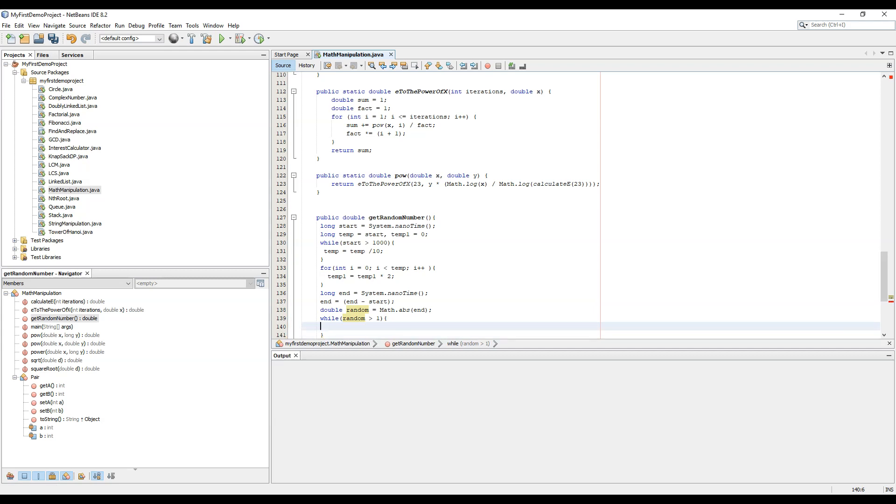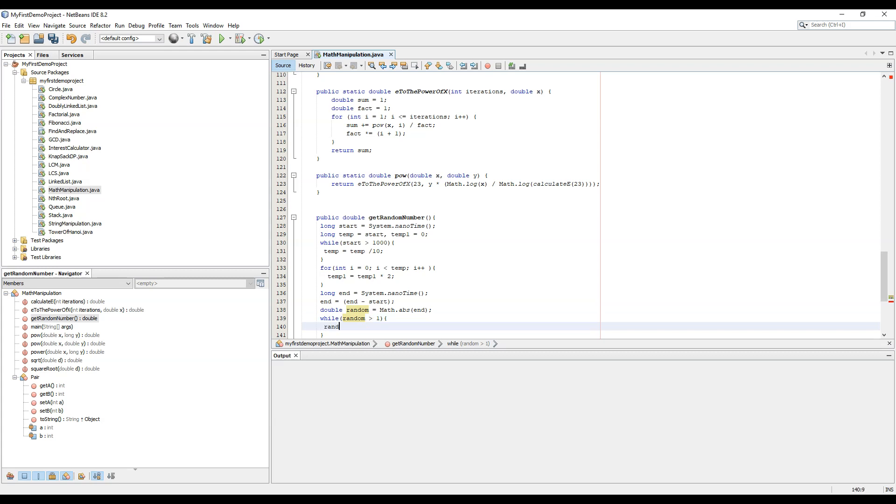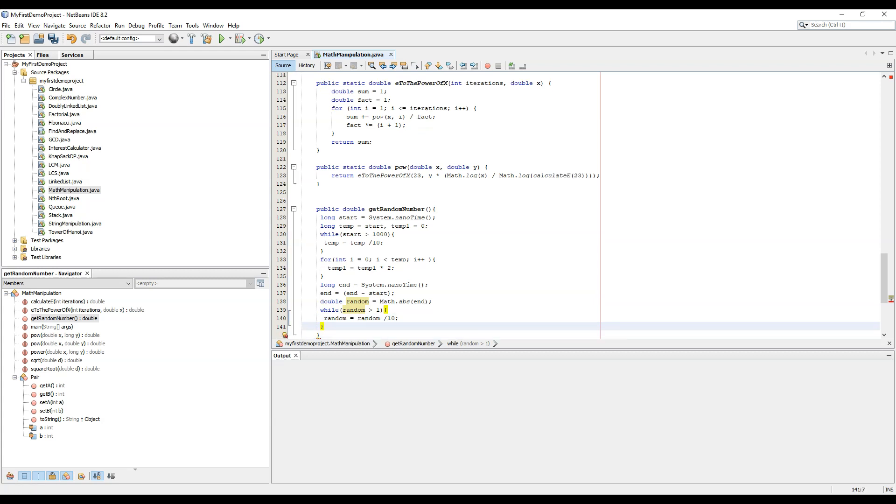So now we will just need to generate while random greater than 1 or greater than or equal to 1, random equal to random by 10. And now we just need to return random. Now we have generated the function for getRandomNumber.